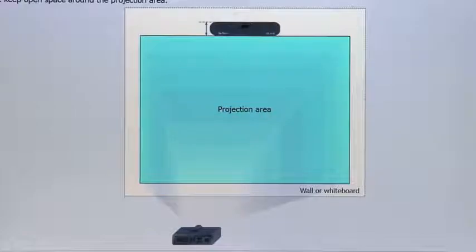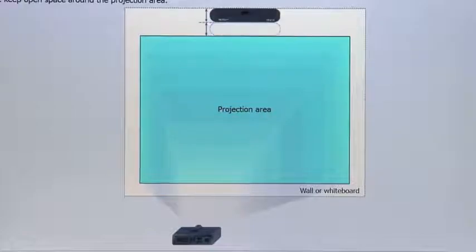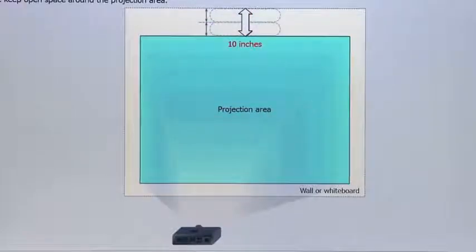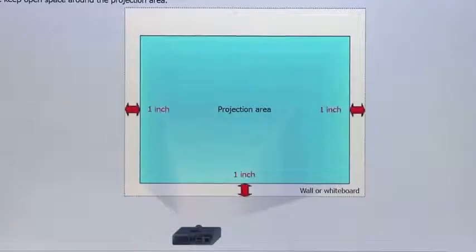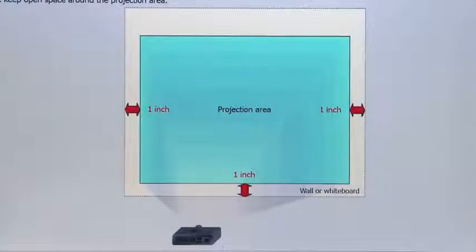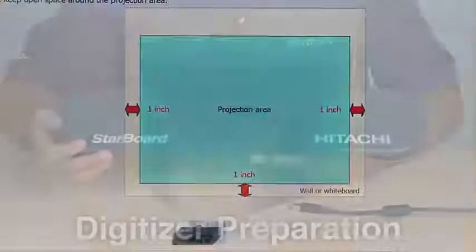Step 3. Keep a minimum space of two digitizer heights or 10 inches above the projection area. Step 4. Keep a minimum space of one inch on the left, bottom, and right side of the projection area to attach the reflective bars.